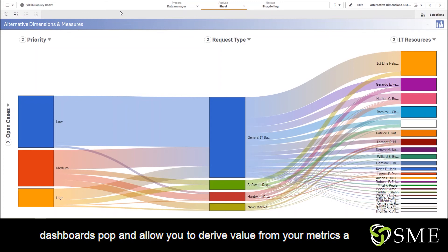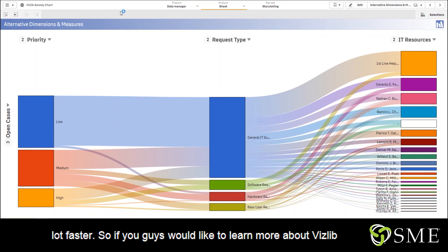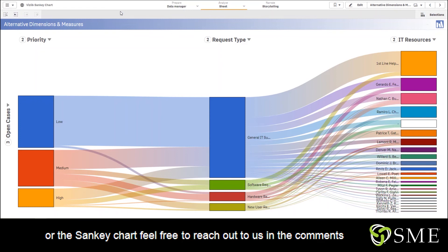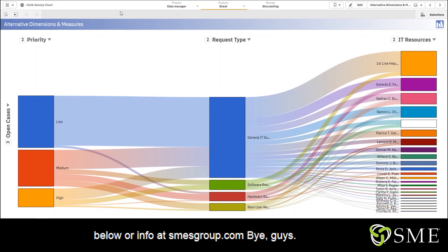So if you guys would like to learn more about Vizlib or the Sankey chart, feel free to reach out to us in the comments below or at info@smesgroup.com. Bye guys!